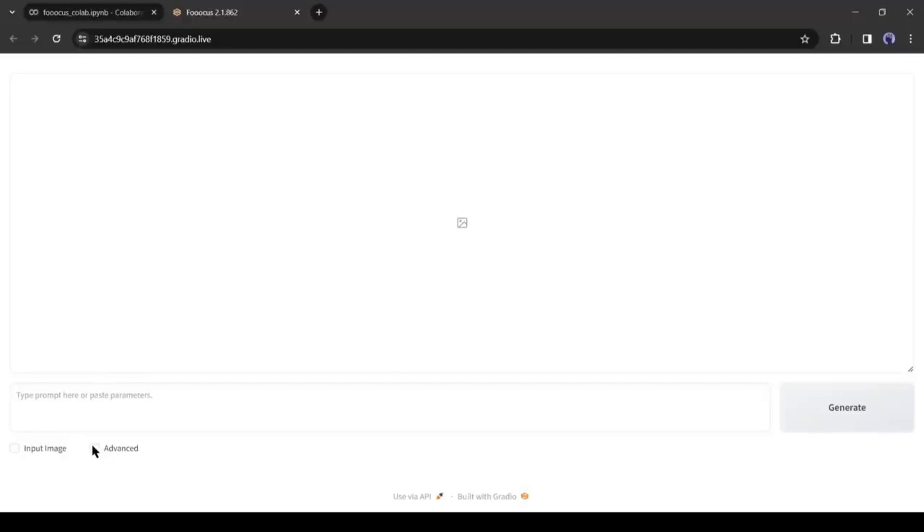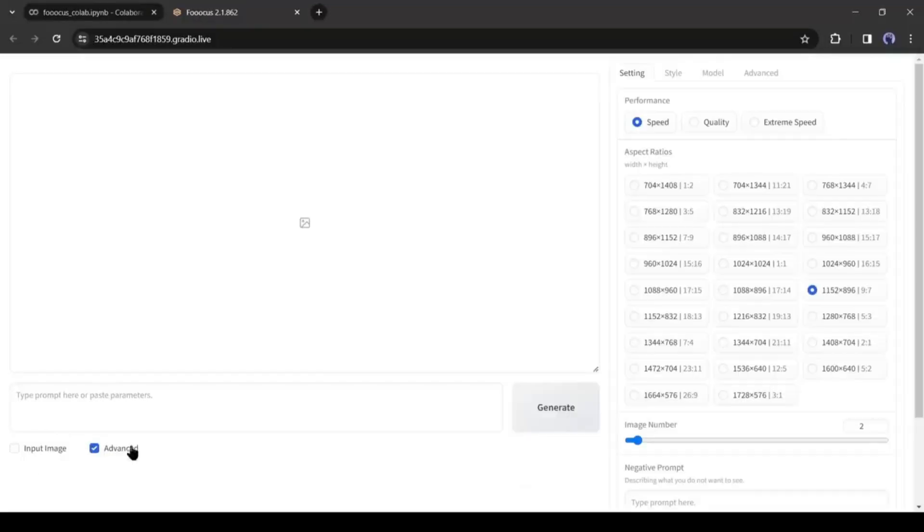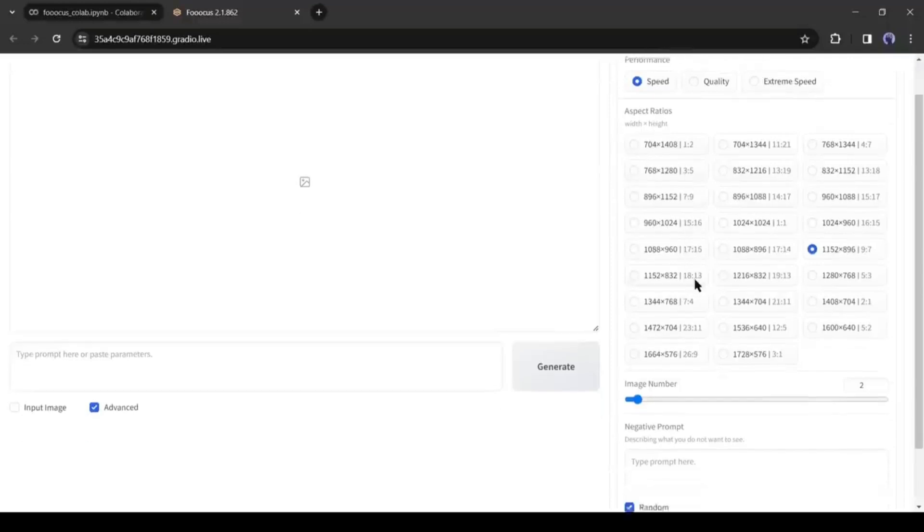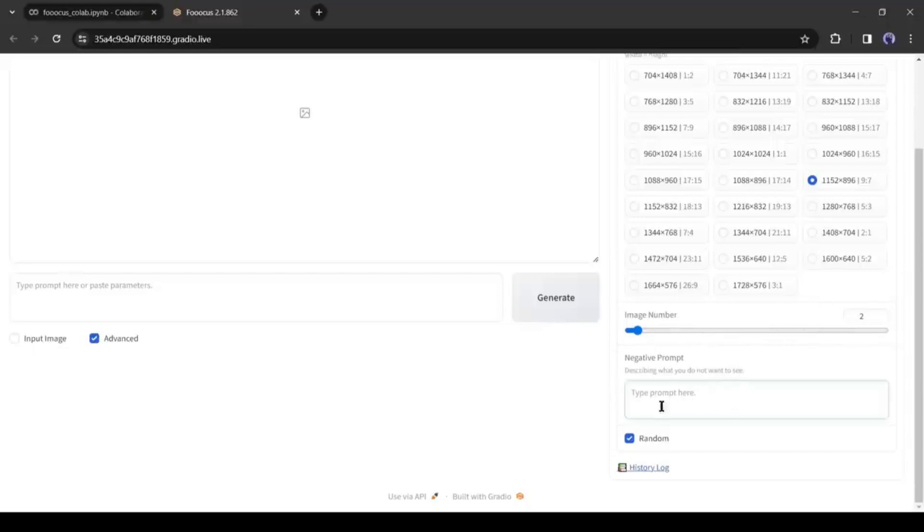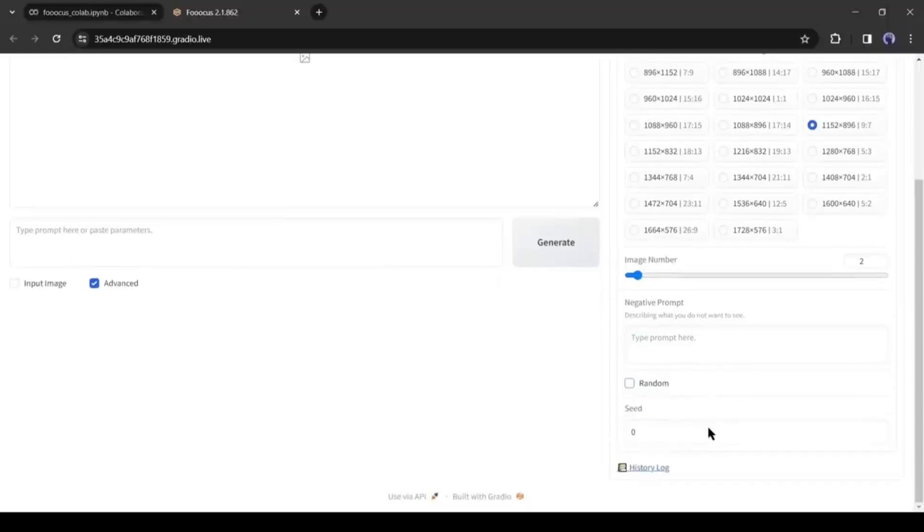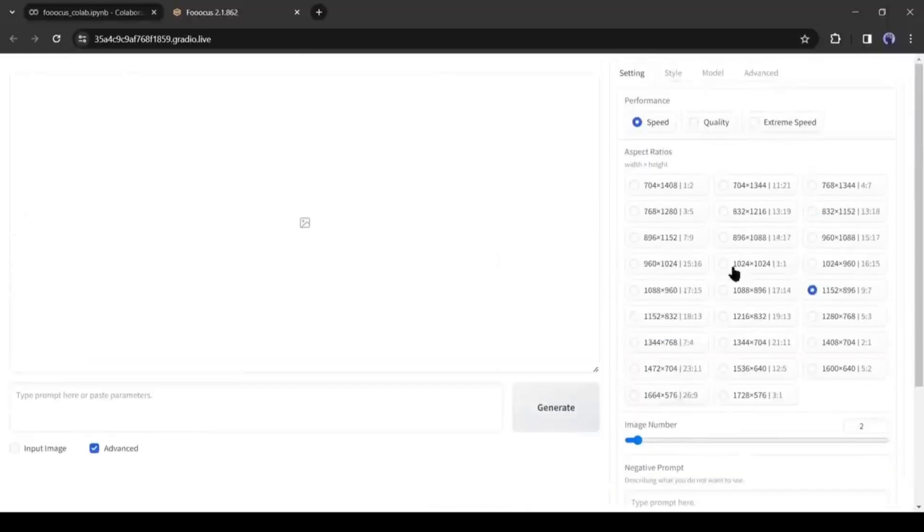Let's click on the Advanced checkbox. You will notice some advanced settings on the right side. First, in the Settings tab, you will find Aspect Ratio. You can generate images in every possible aspect ratio. Then number of images, and after that, the negative prompt. Here you can enter what you don't want in your image. And in the last, you will find the seed. And in the top of the tab, you will find Image Quality Performance.